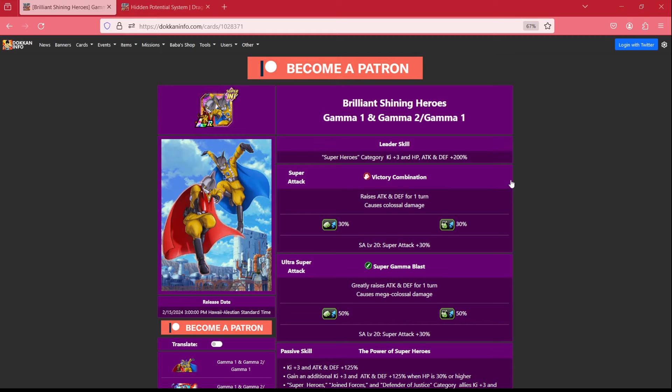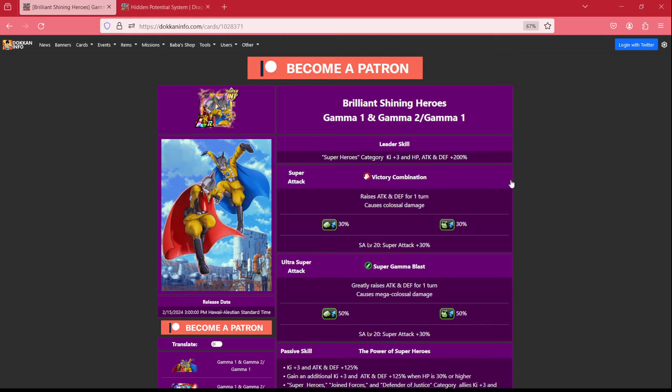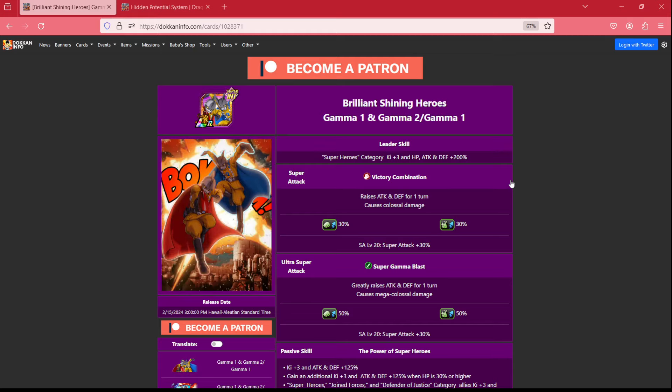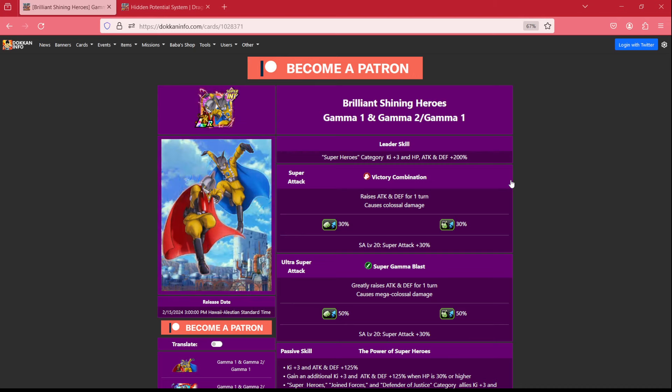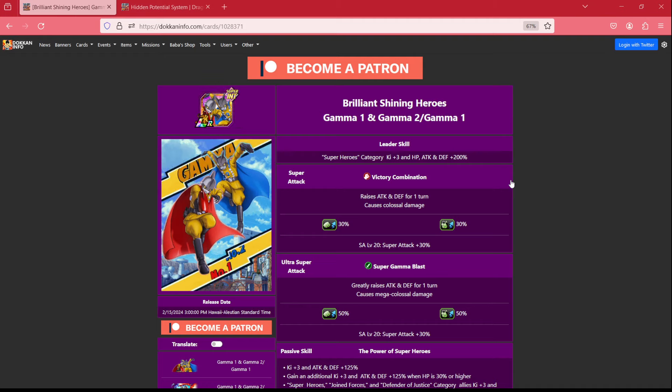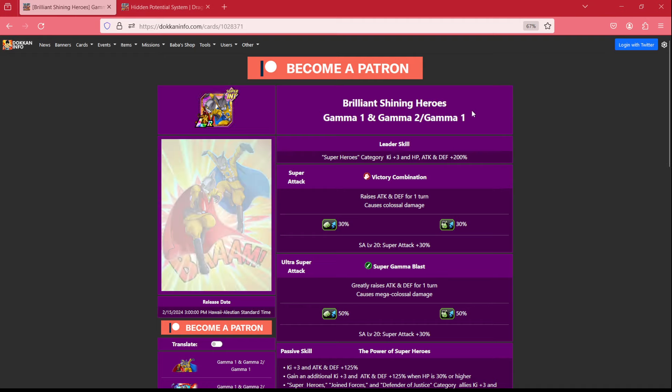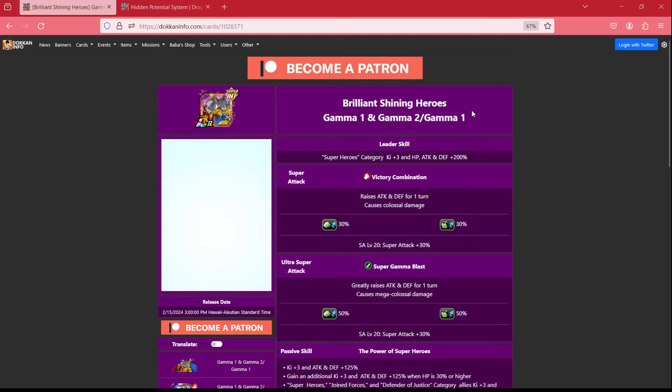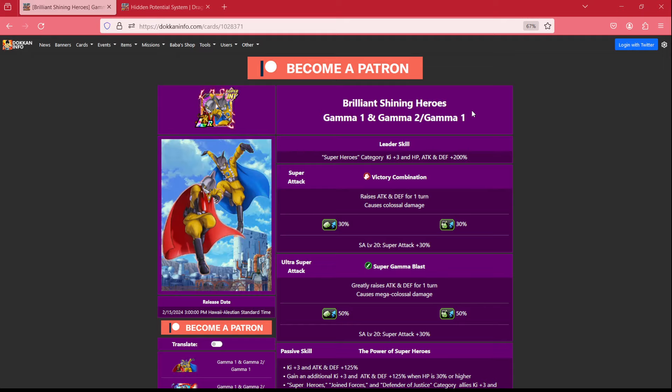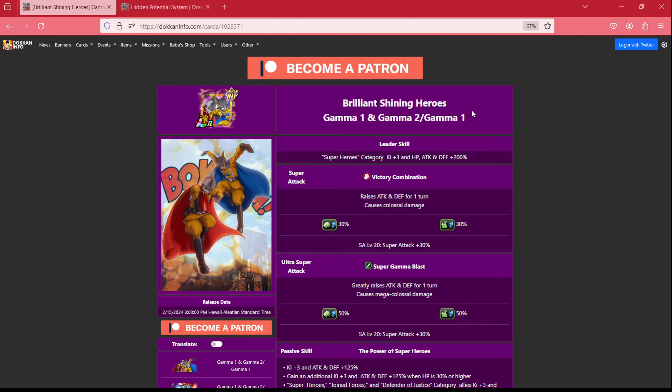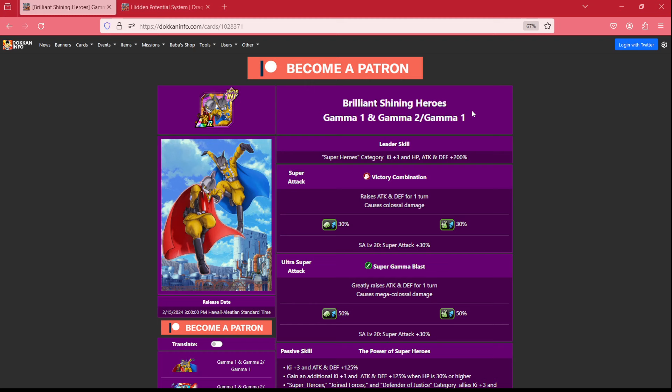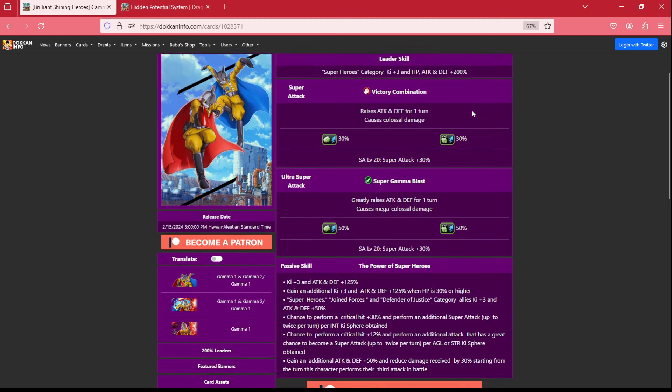In today's video, we are taking a look at the brand new LR Gamma-1 and Gamma-2 from this year's 9th anniversary. This is the Part 2 Carnival LR, and man, are they surprisingly good and have quite the powerful finish skills. In this video, we're going to take a look at everything they're doing and try to figure out what is the best hidden potential build for them.